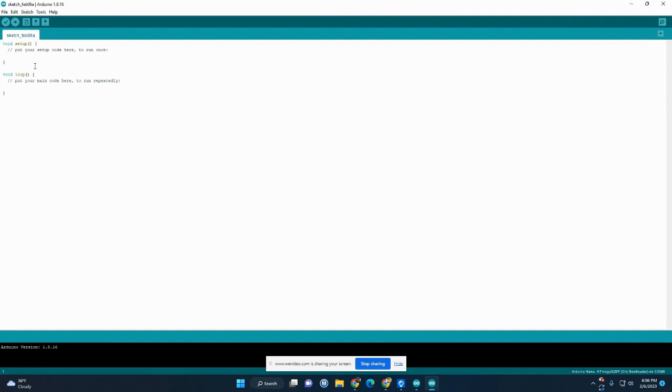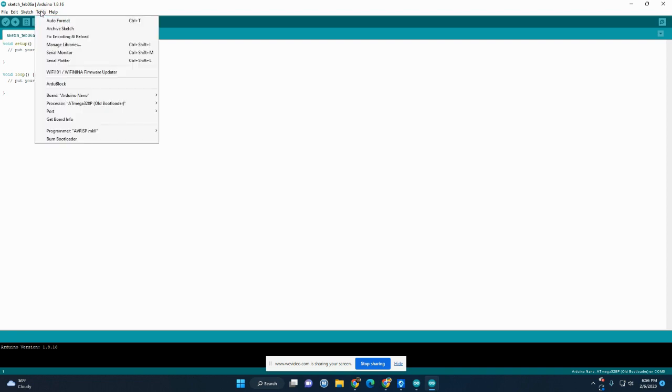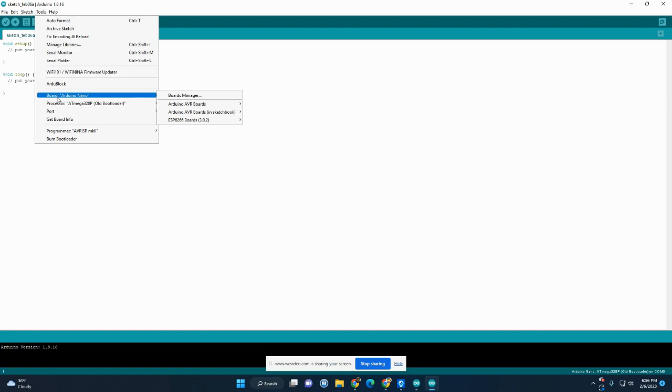We need to now tell it what we have connected to the computer. So we're going to go up to Tools. Okay, and then look for Board. Now, your structure of this menu might look a little different, but you'll find Board somewhere.